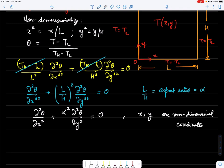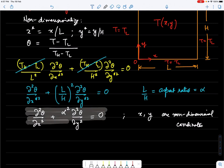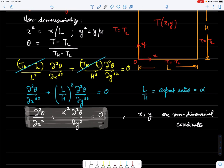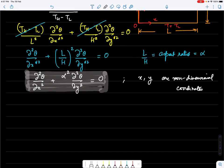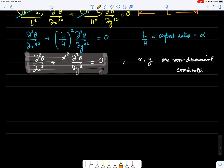Our objective is to derive the solution to this equation where θ is the unknown, using the finite difference method. Before proceeding, this problem actually has an analytical solution, so let us first quickly derive it.